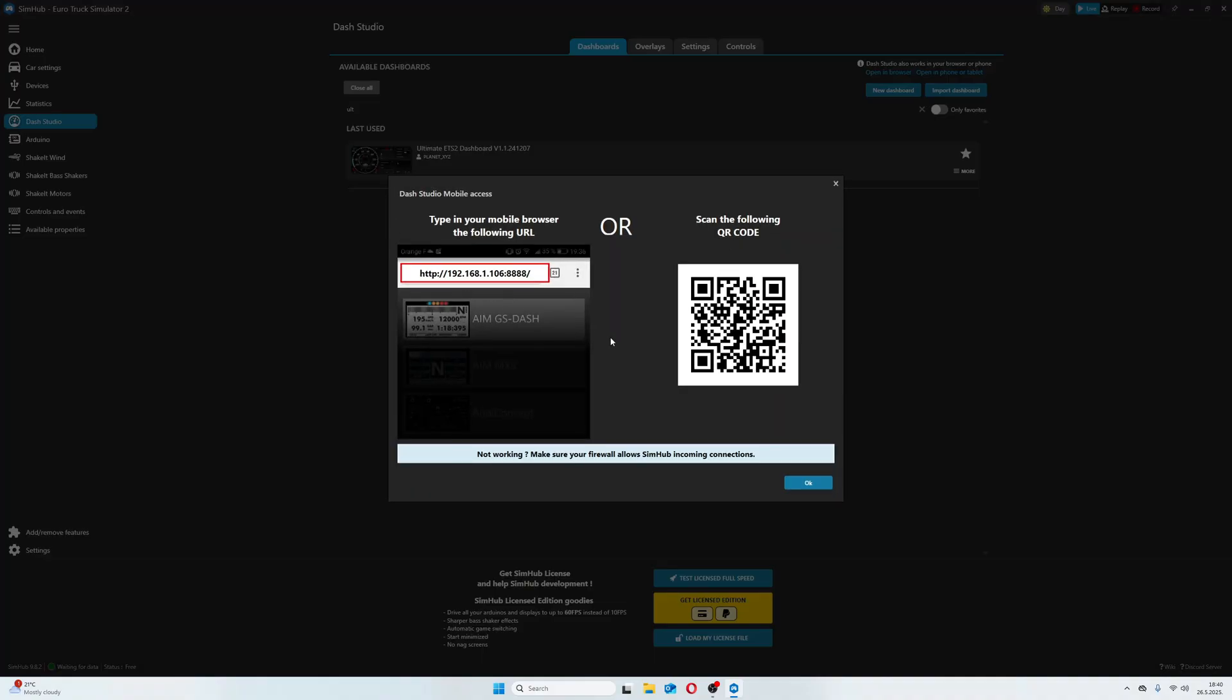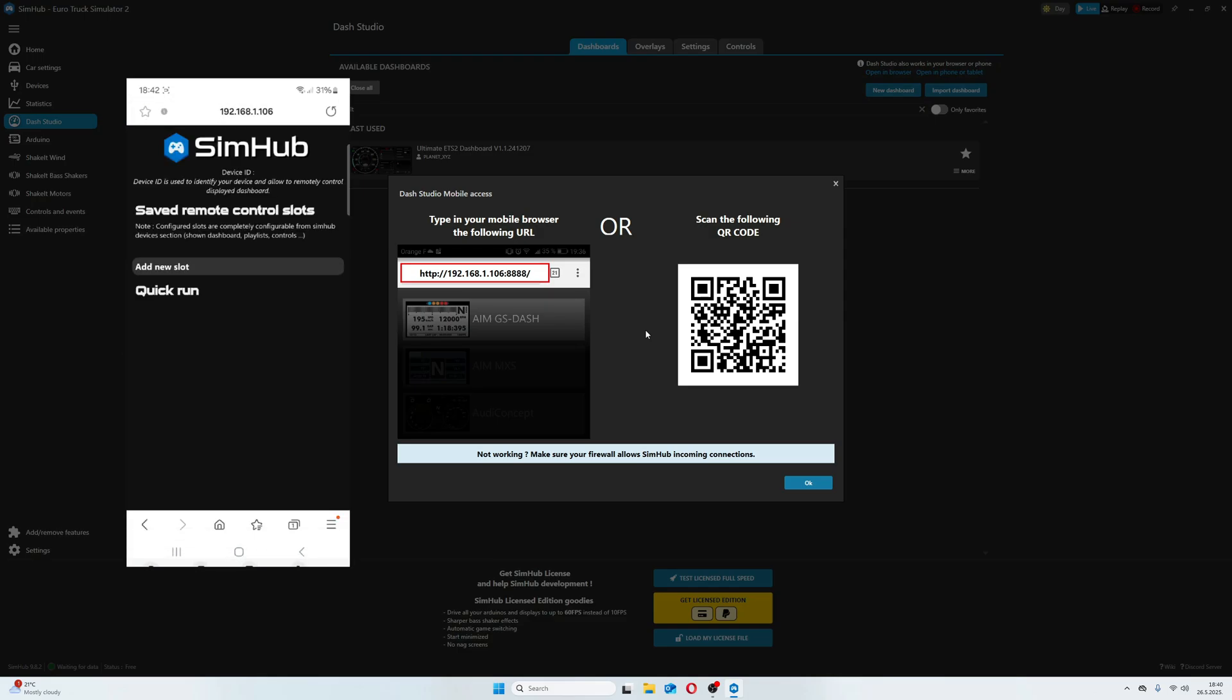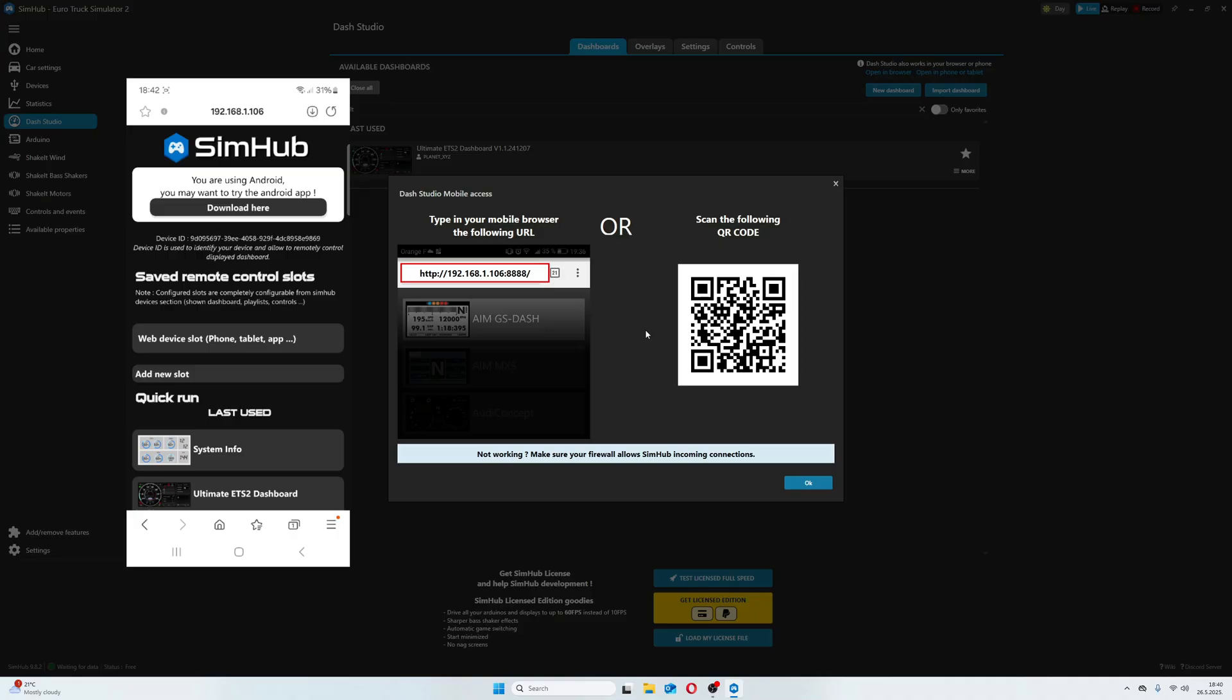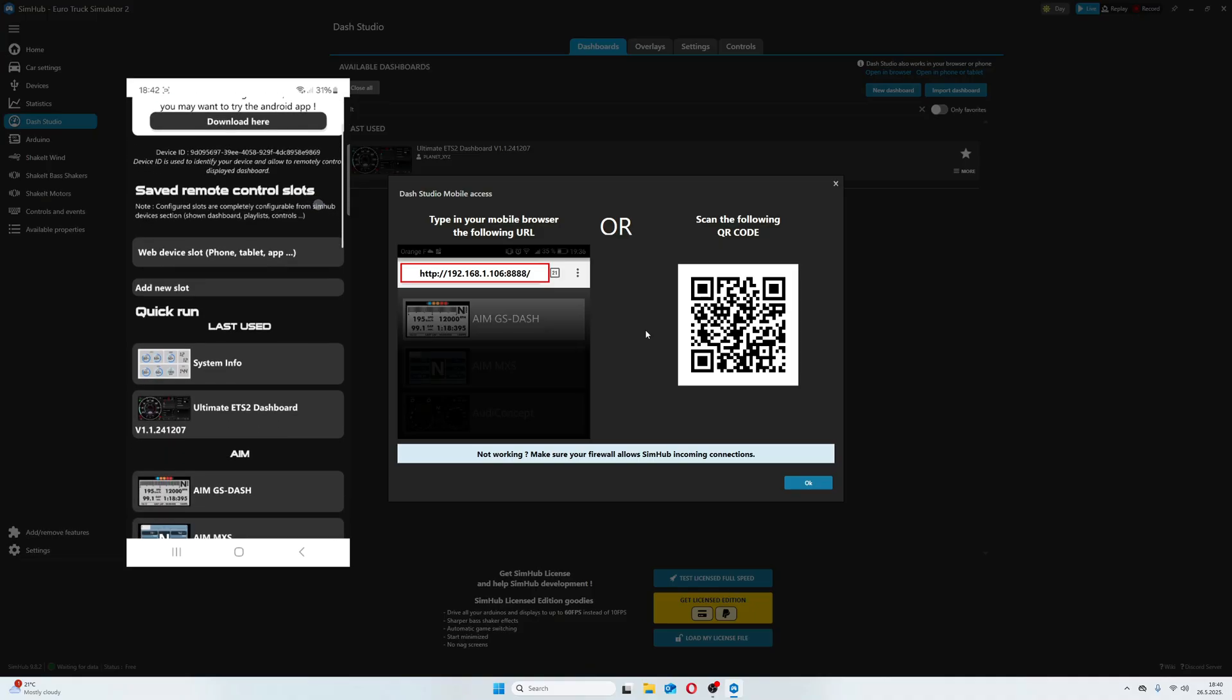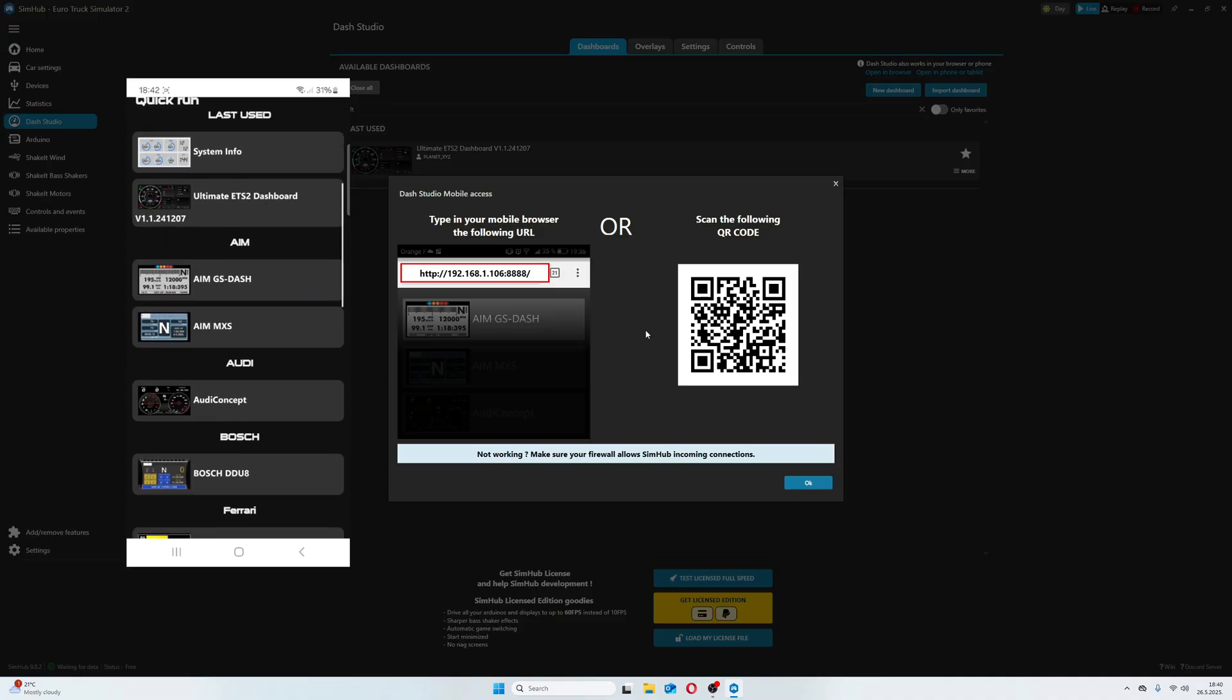Don't use the QR code. Instead, manually write the IP address in your phone's web browser. Then open it on your phone and find Ultimate ETS2 Dashboard.